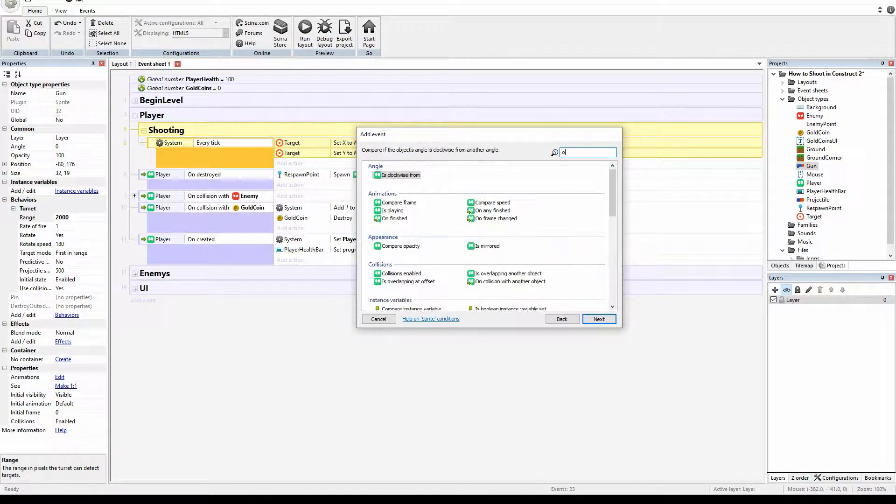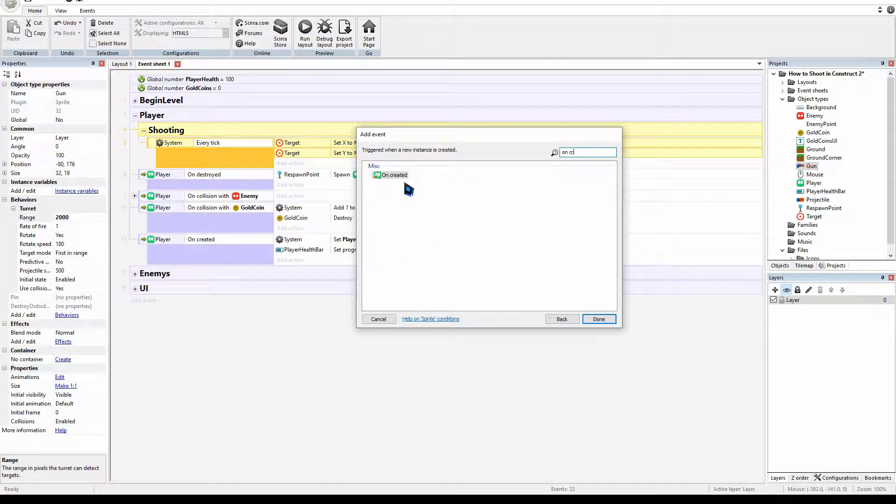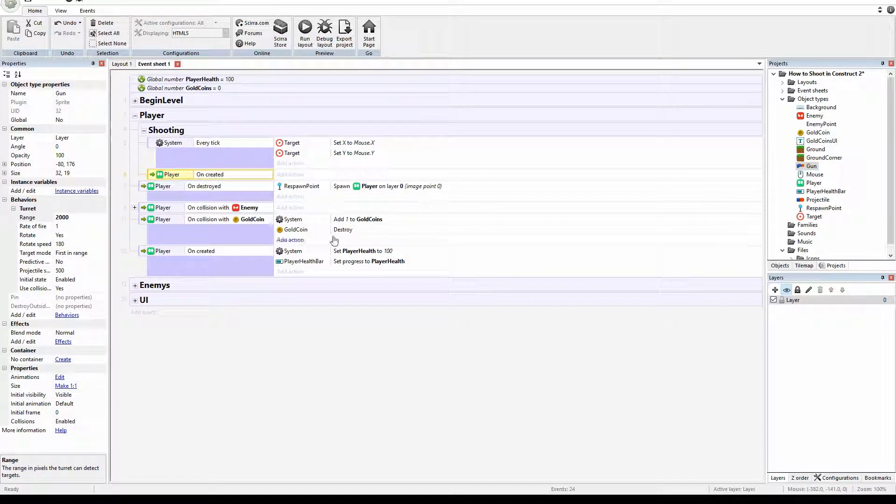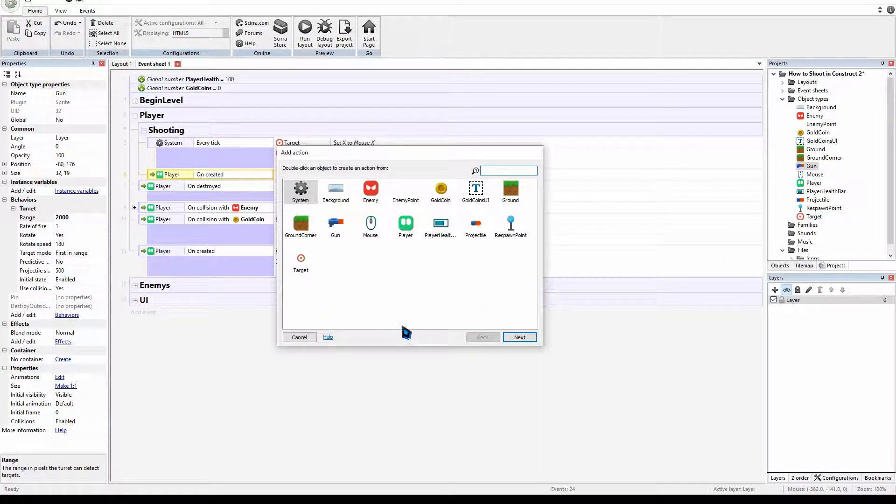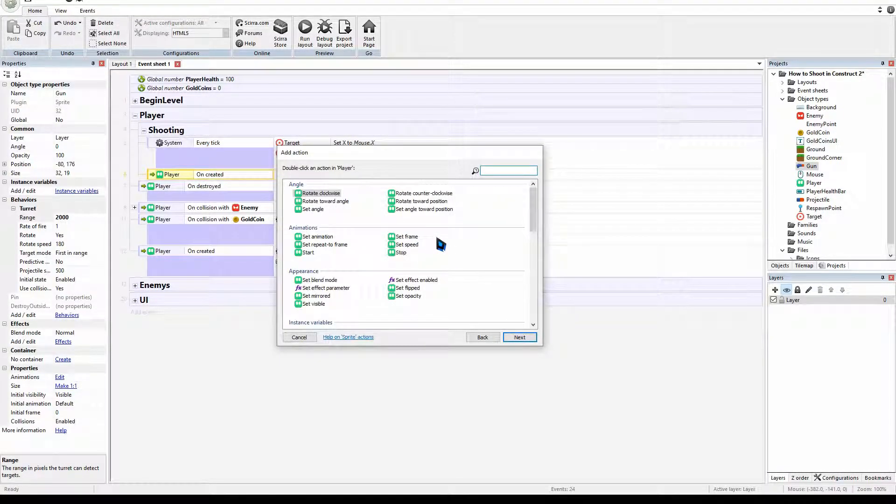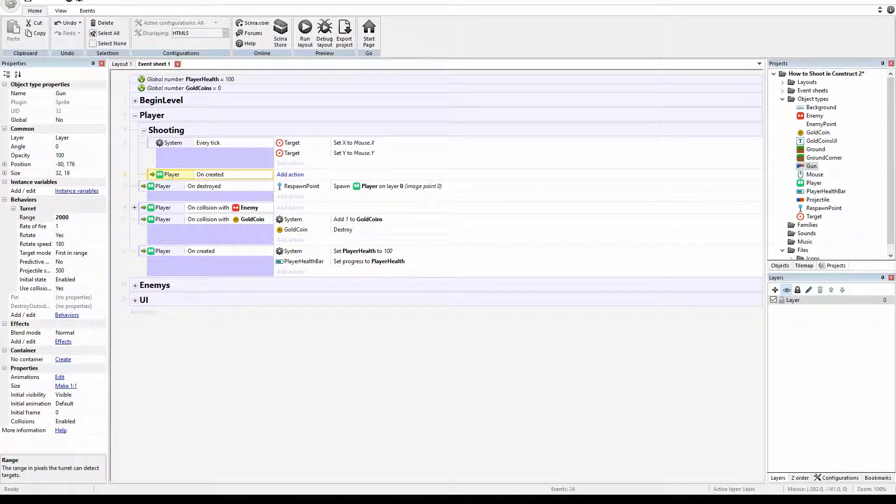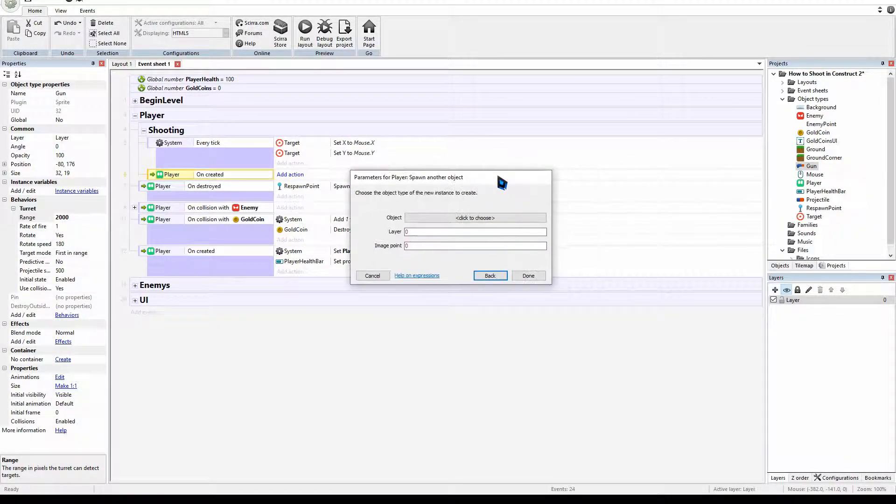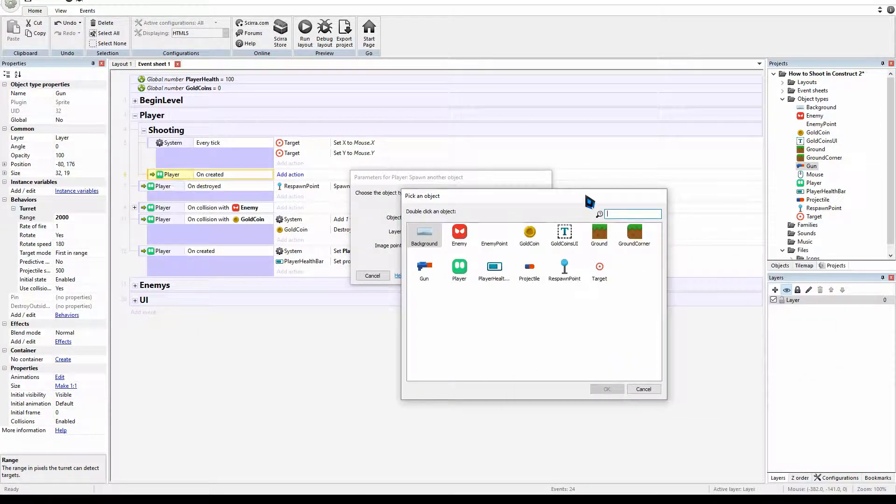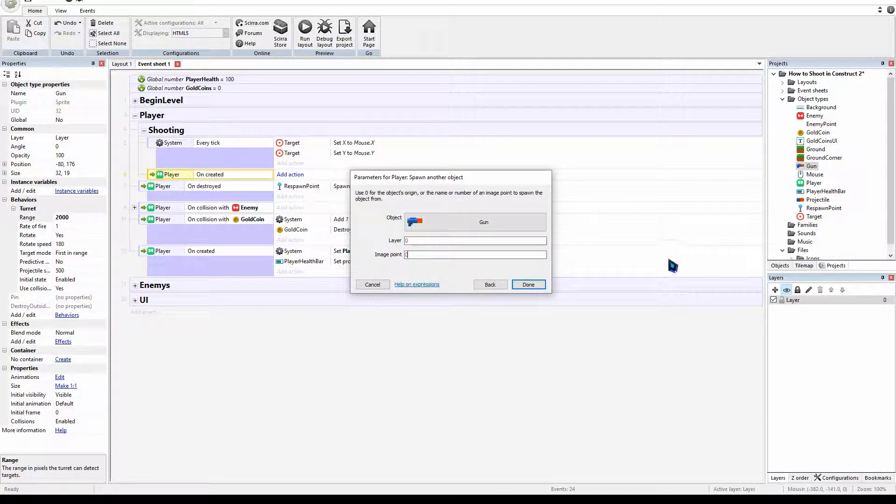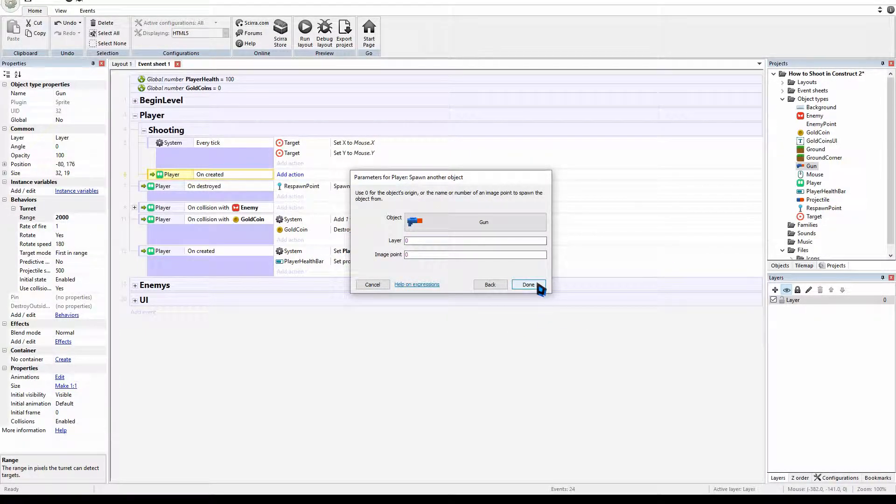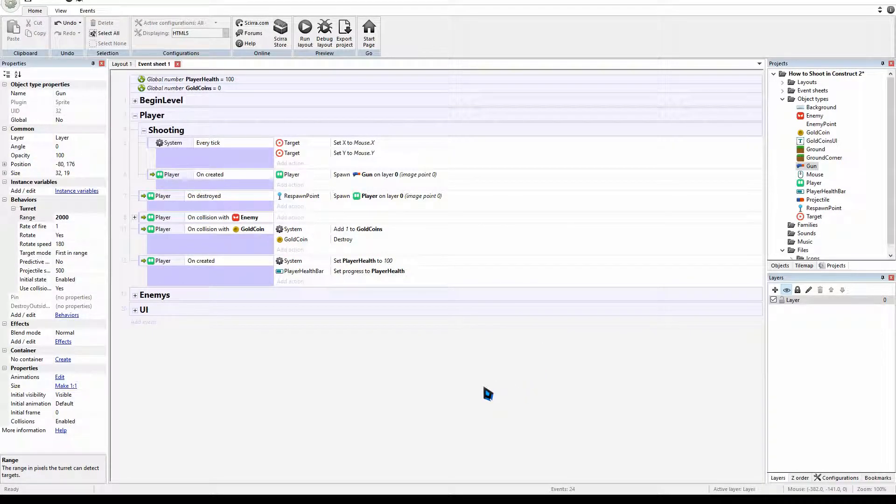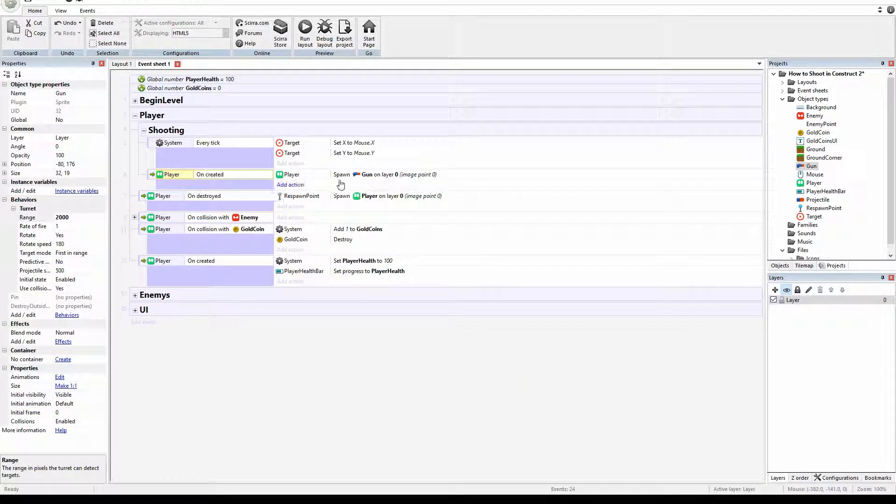And then we're going to go on create. When our player comes in existence, we're going to tell our player, hey, can you make a gun or get your gun out? We're going to go player and we're going to go spawn another. And another will be our gun. And we'll spawn it on the top layer, zero. Done. So there we go. We have spawned our gun.